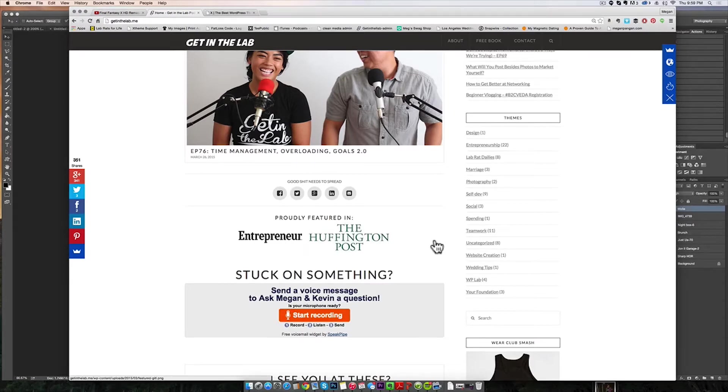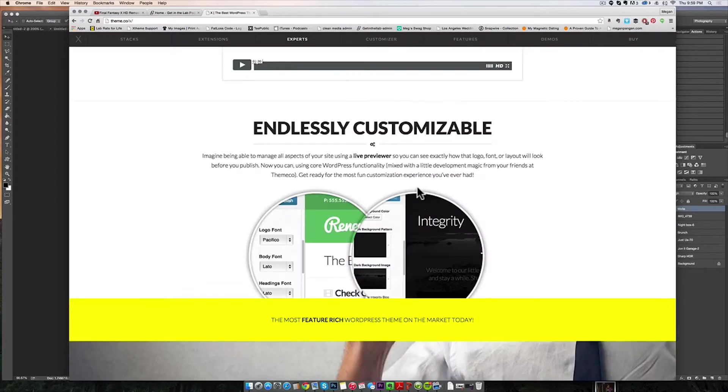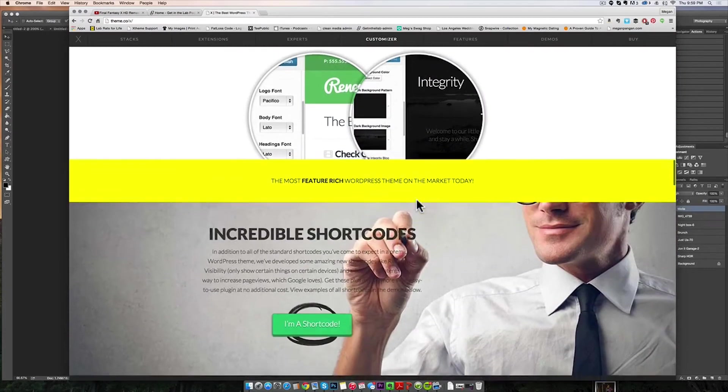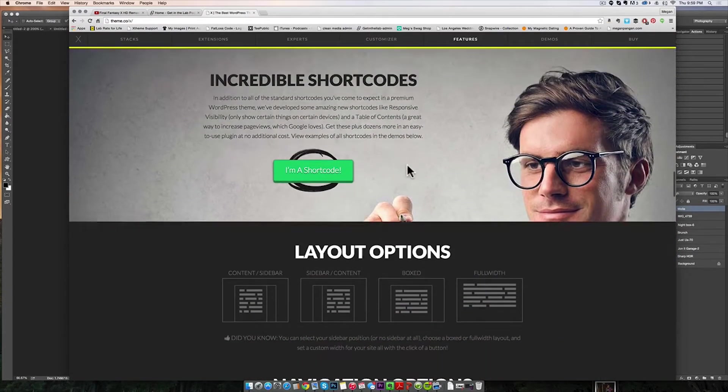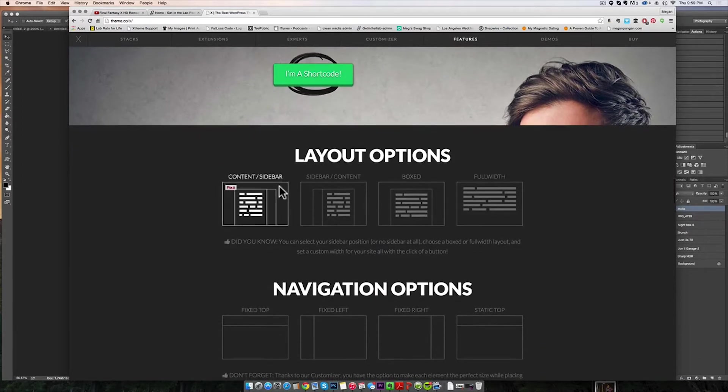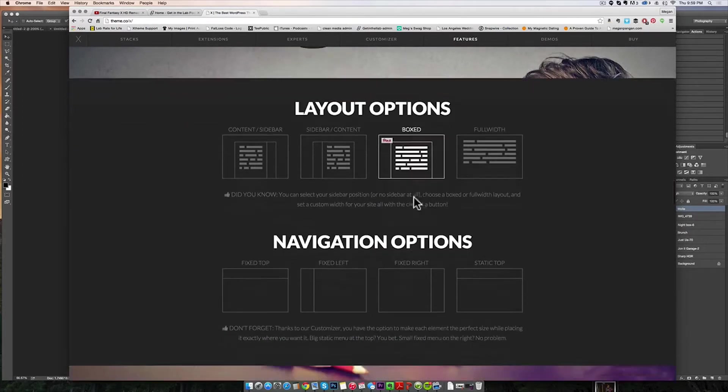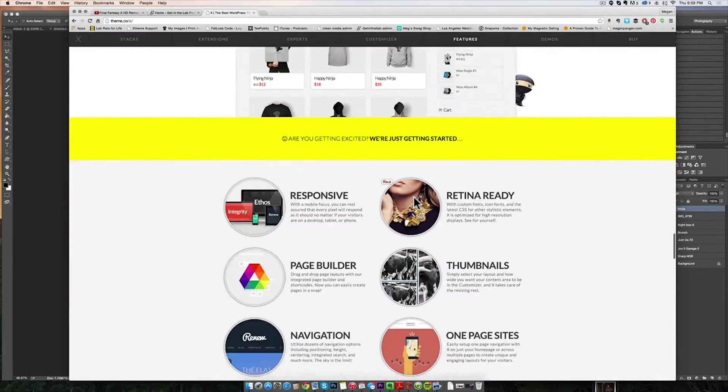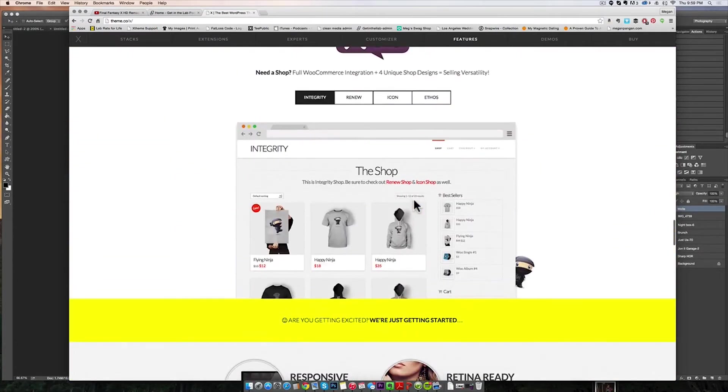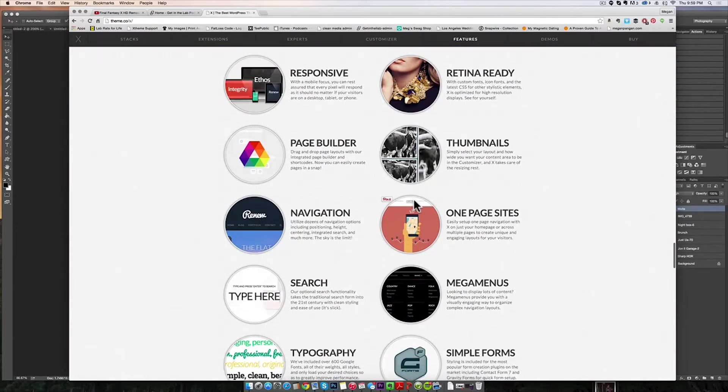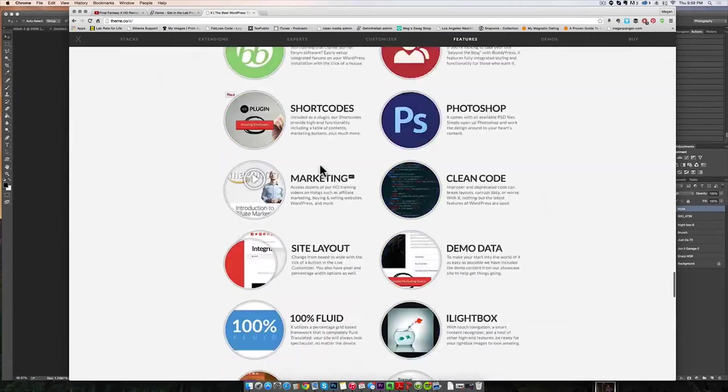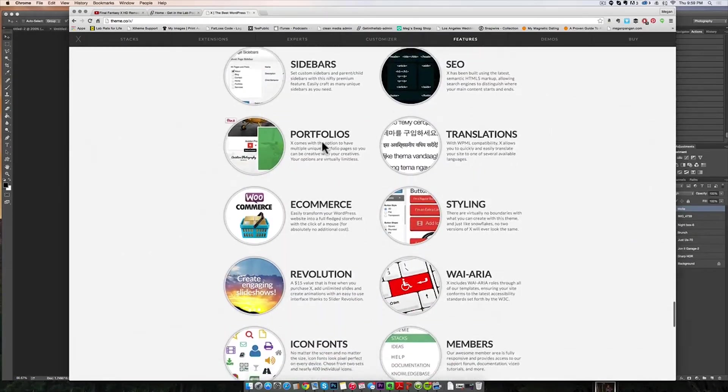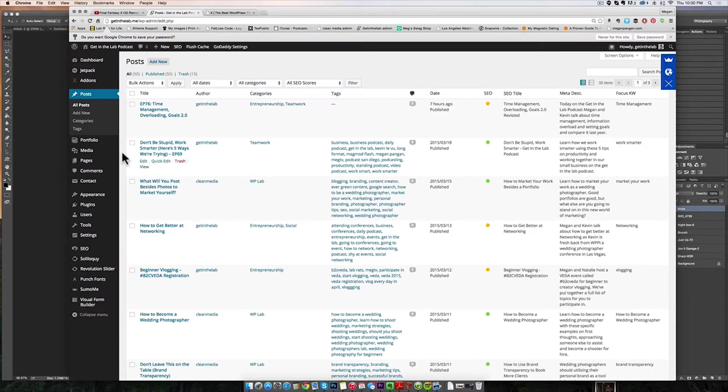A great thing about the X theme is that it has this thing called the front-end editor, bunch of shortcodes for you to use. Layout options are nice and clean, navigation options, it has already a store in there which is really nice. It has this front-end editor where you can build your pages and see and drag and drop.